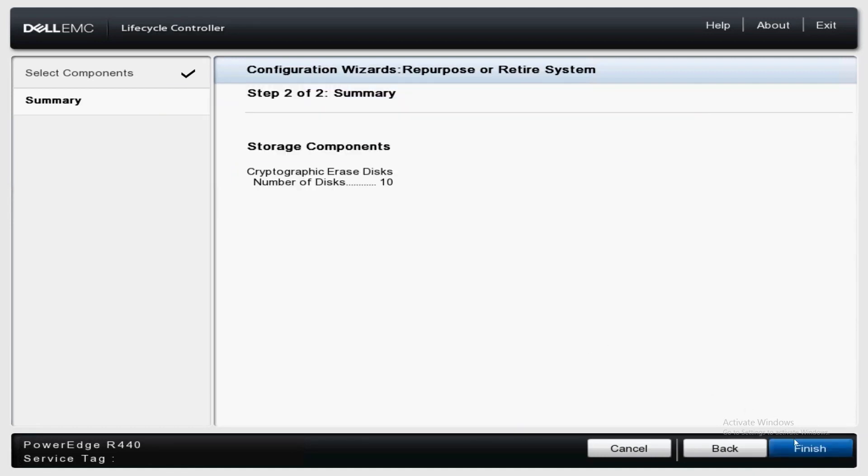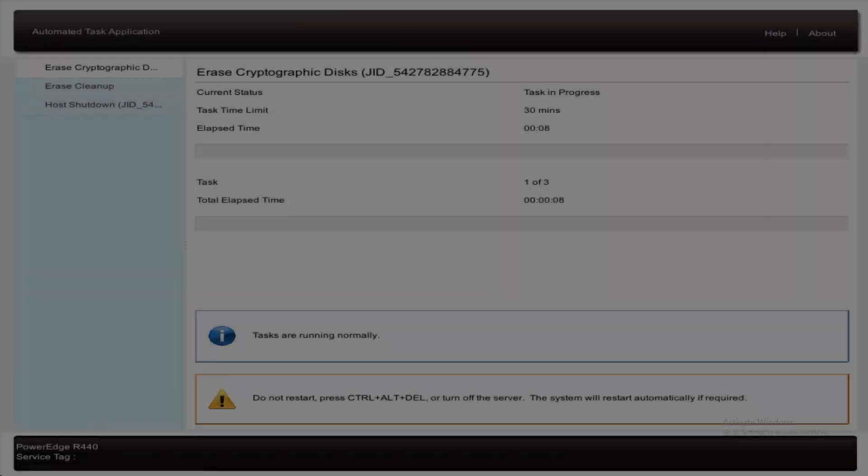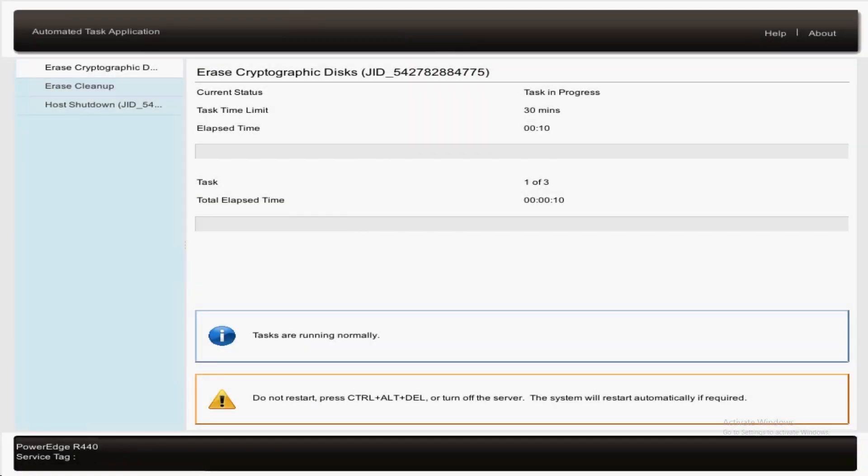Once you click finish the process will begin. The server will reboot and enter the lifecycle controller where you can view the progress.